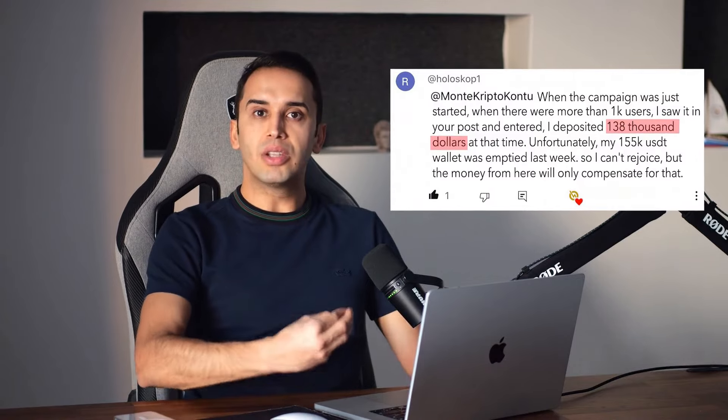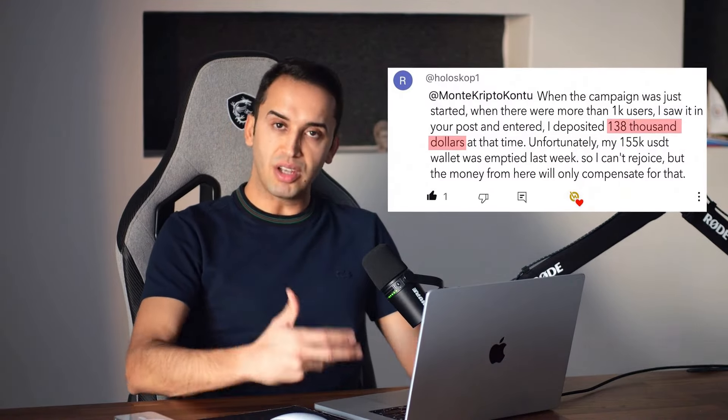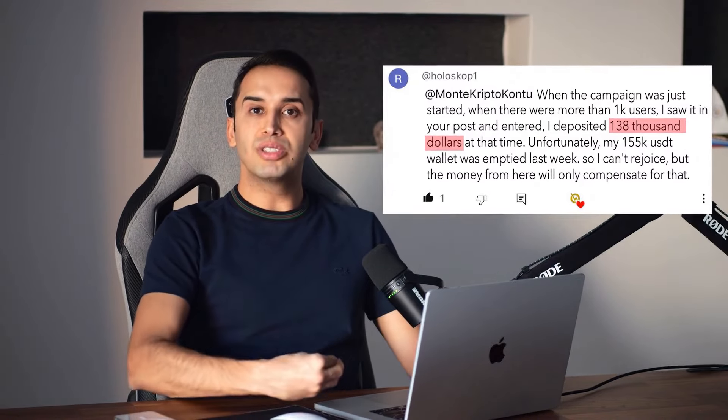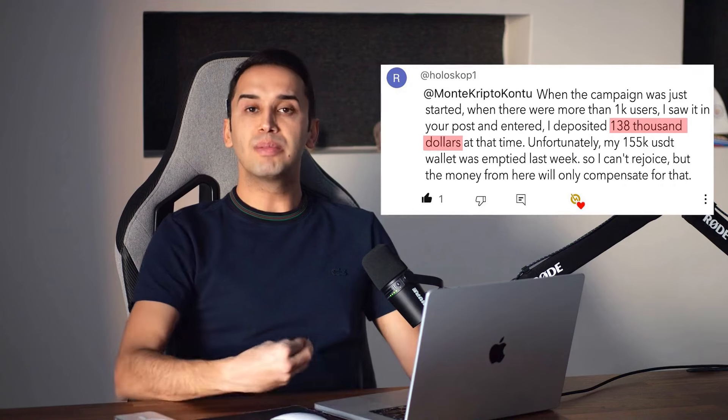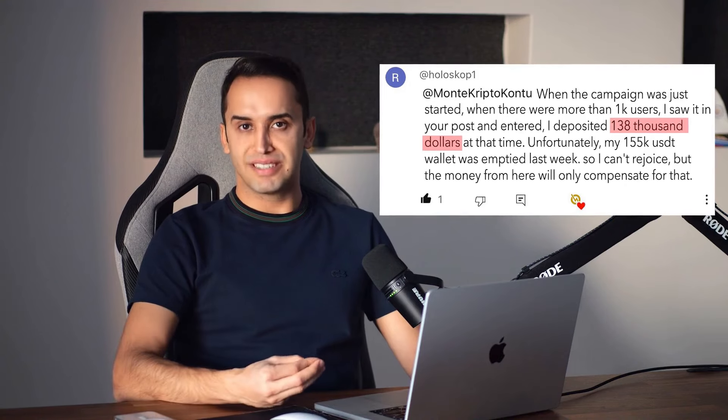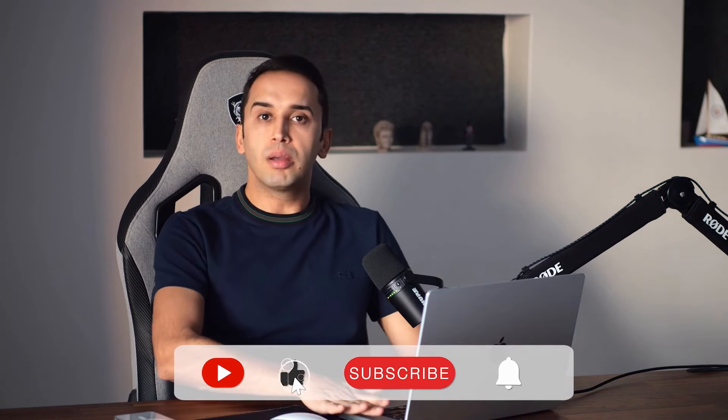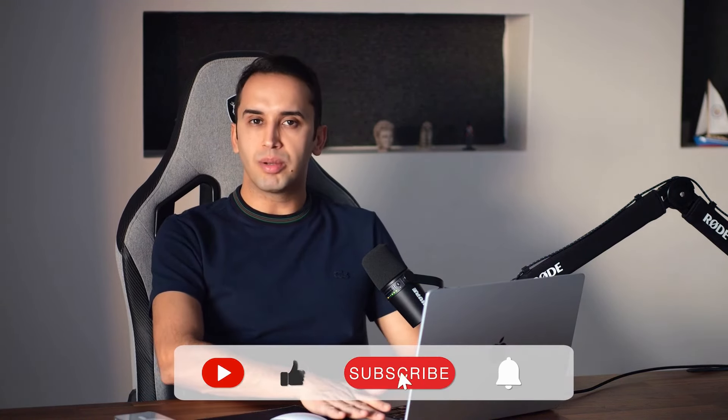One person invested $10,000 and earned that amount back. In fact, one of our followers invested $138,000. You see the comment on the screen. He invested $138,000 and earned $138,000. Of course, it makes me very happy that this money is coming into the country or that our community is earning this money.